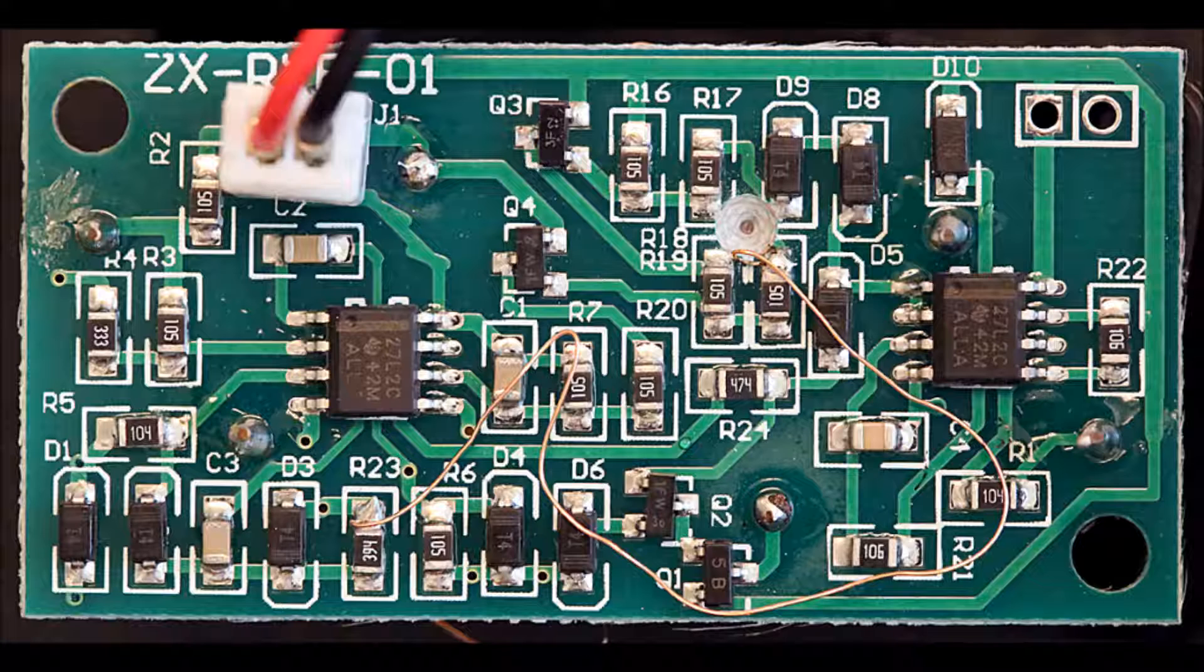the numbers on the two integrated circuits are 27L2C, underneath that, 42M, and then I assume the manufacturer's name, ALLA, A-L-L-A.